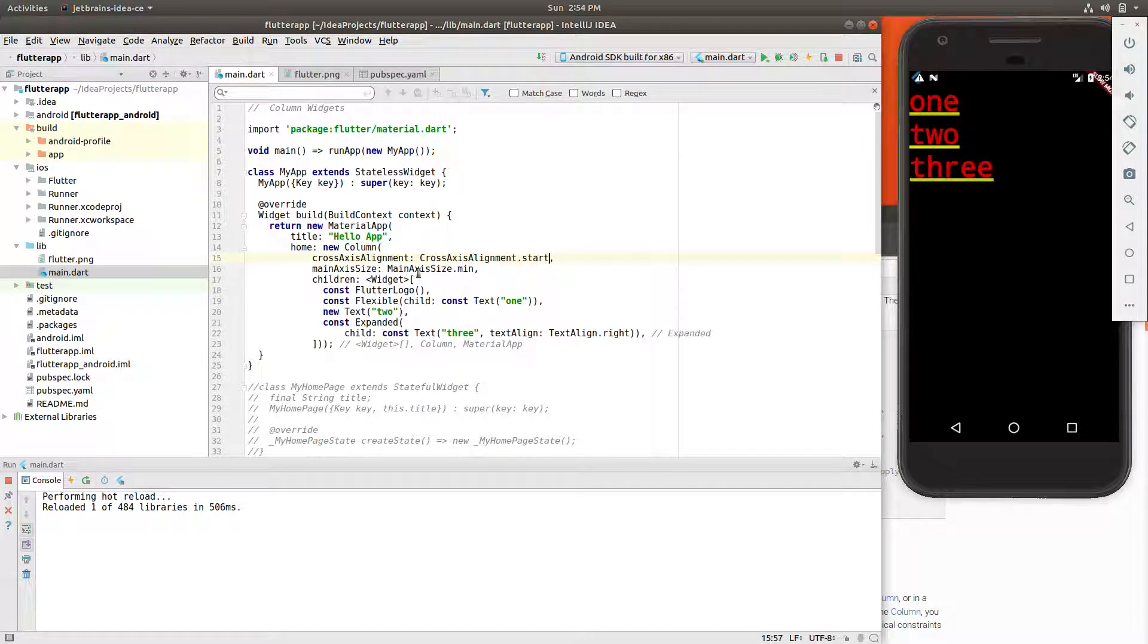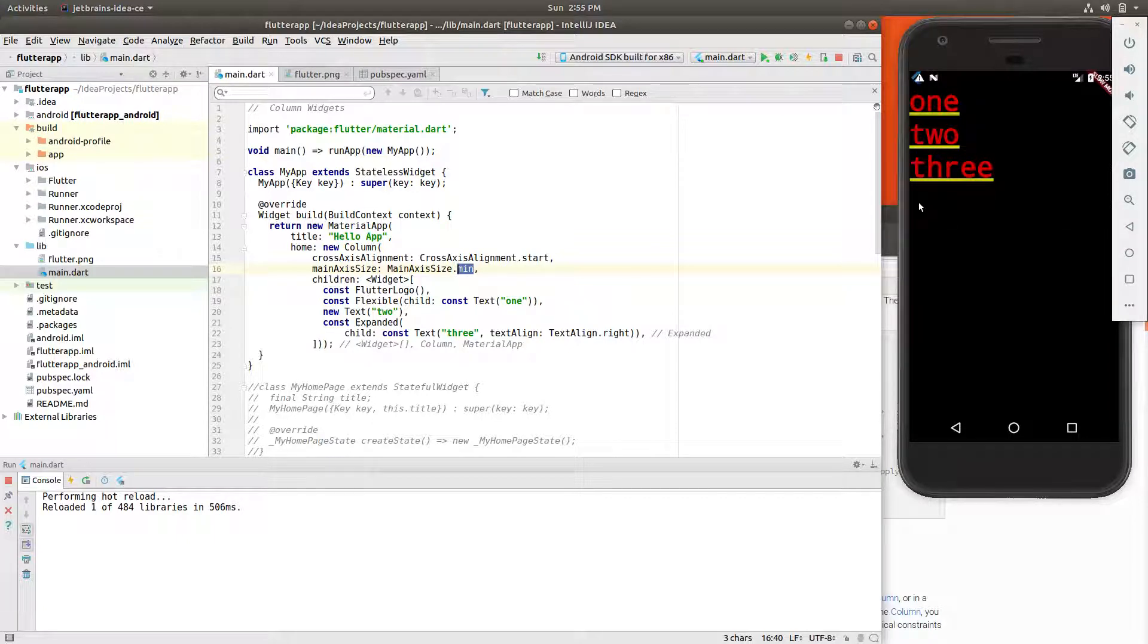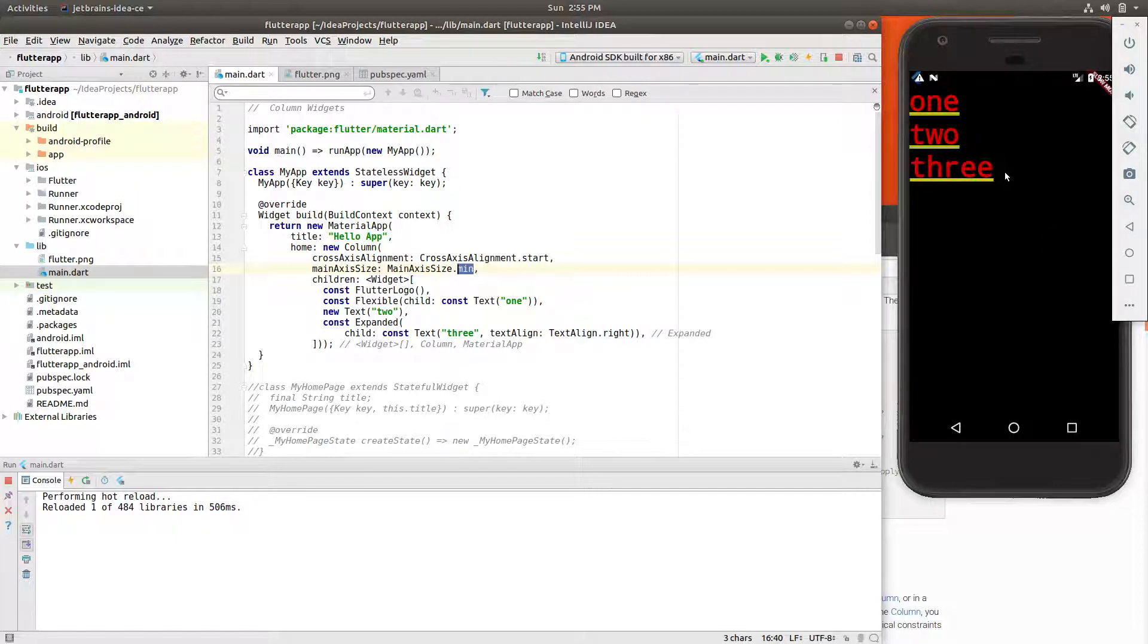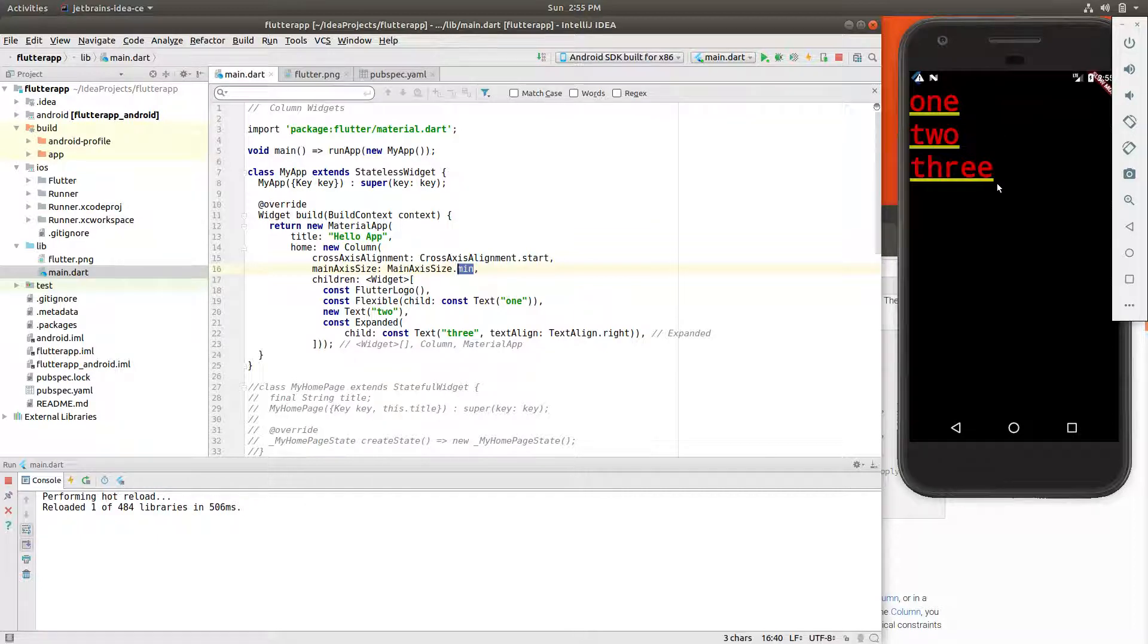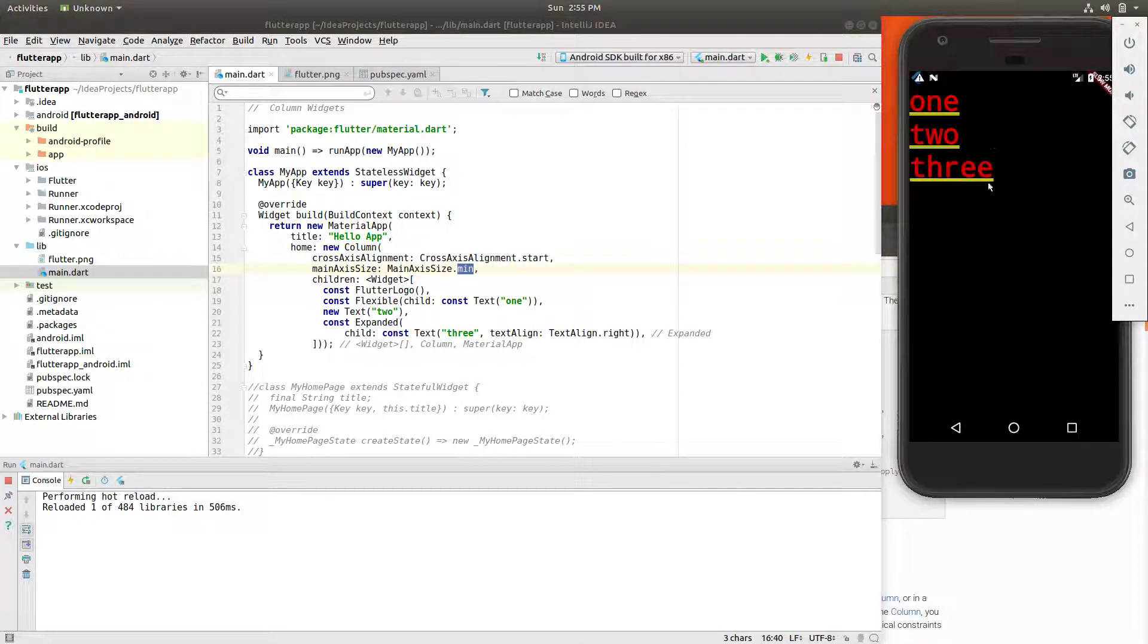Main axis size. What that talks about is the size across the axis. Right, the axis is right across here. It goes across, the column, the borders of the column just enough to contain the children of this particular widget. So main axis size, that's all it really determines itself.